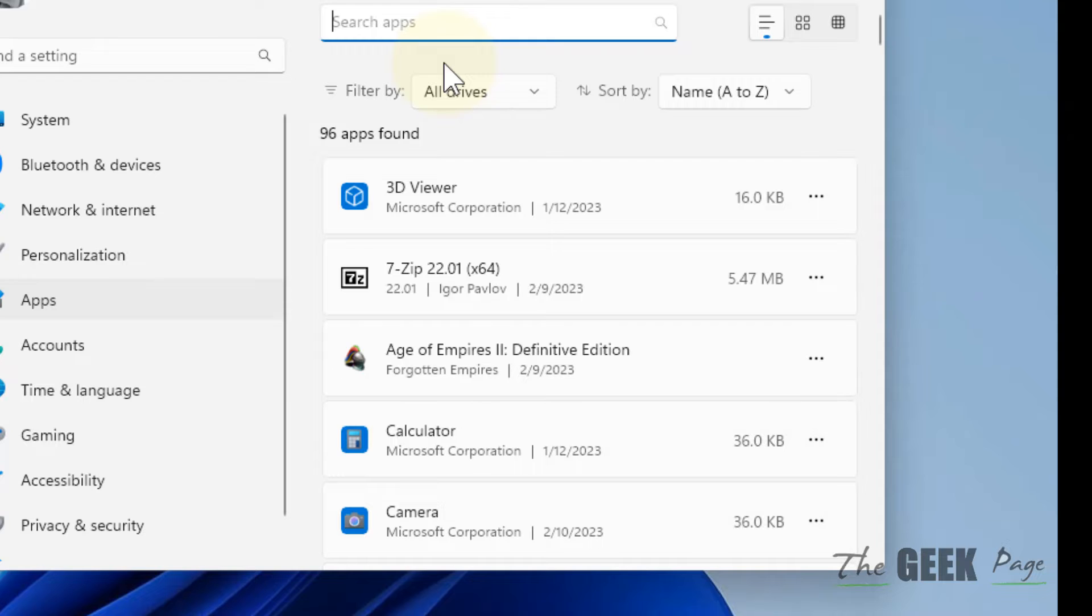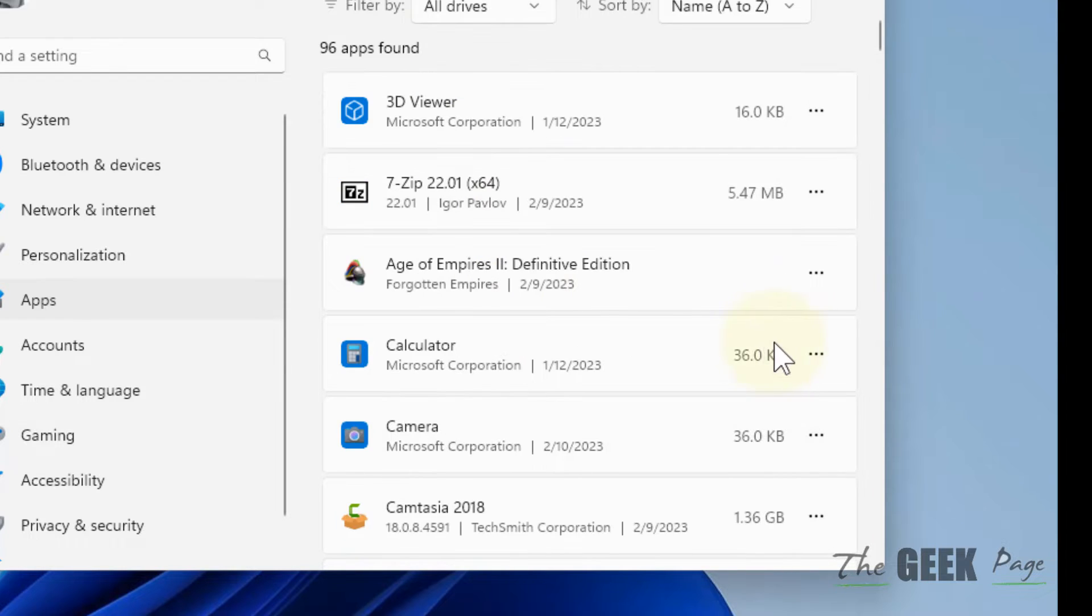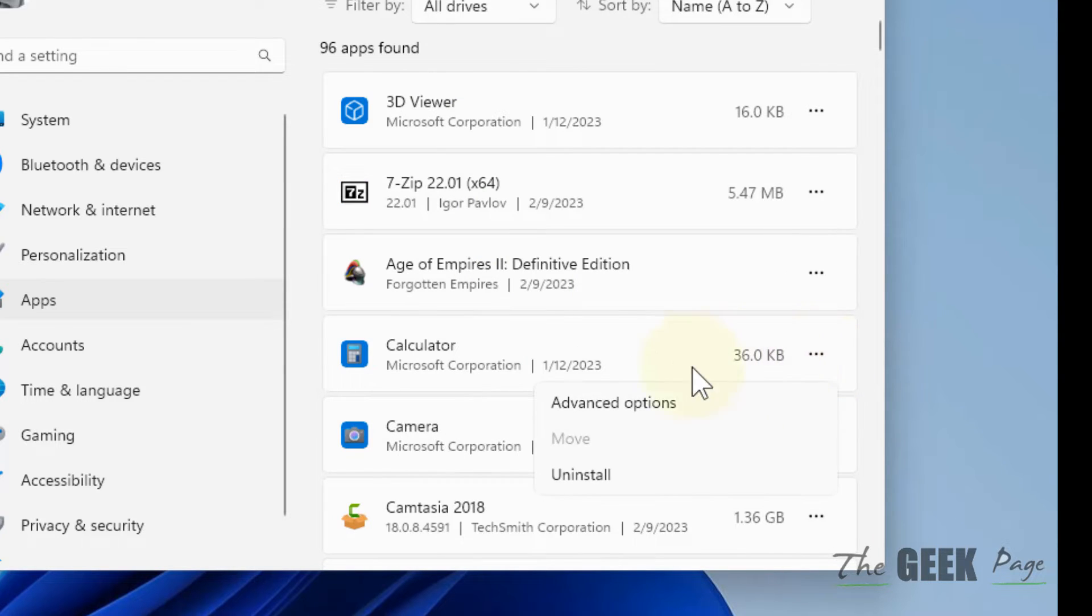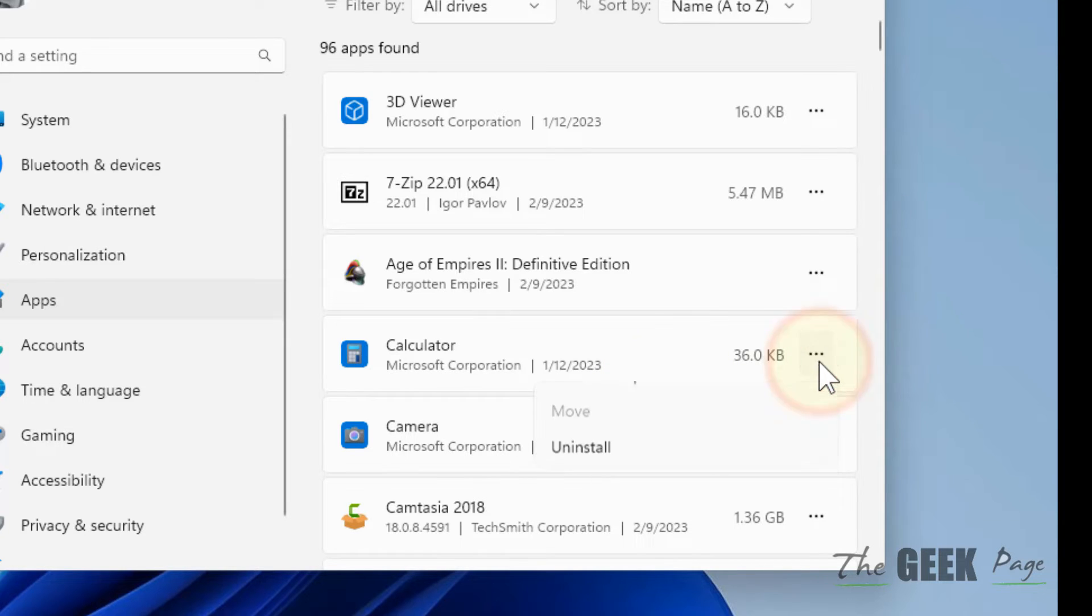Now locate that problematic app. For example, this is the app giving you the issue. Click on the three horizontal dots, then click on Advanced Options.